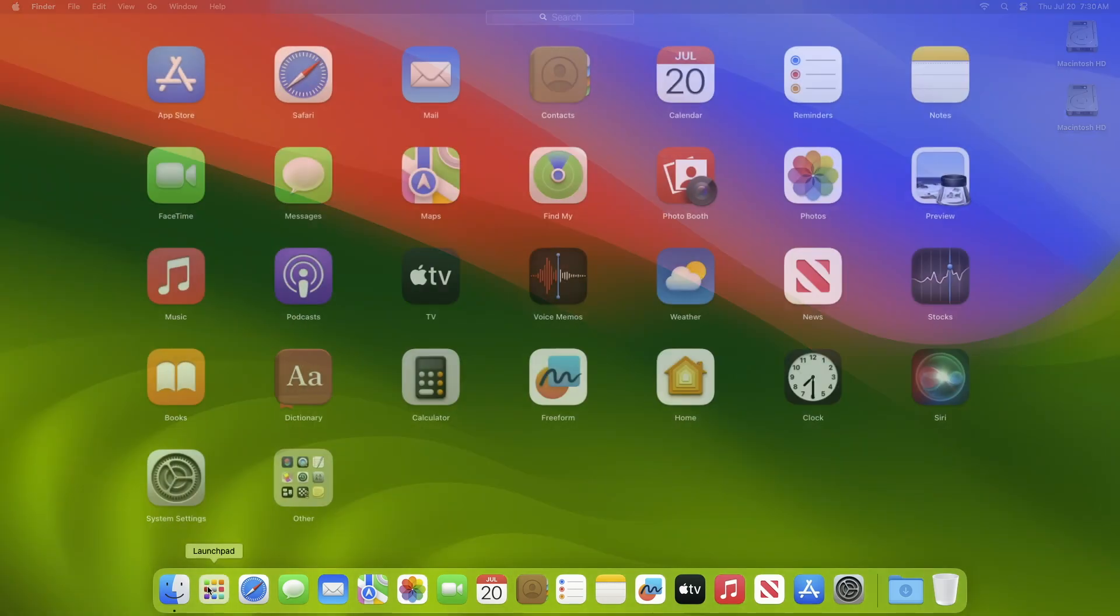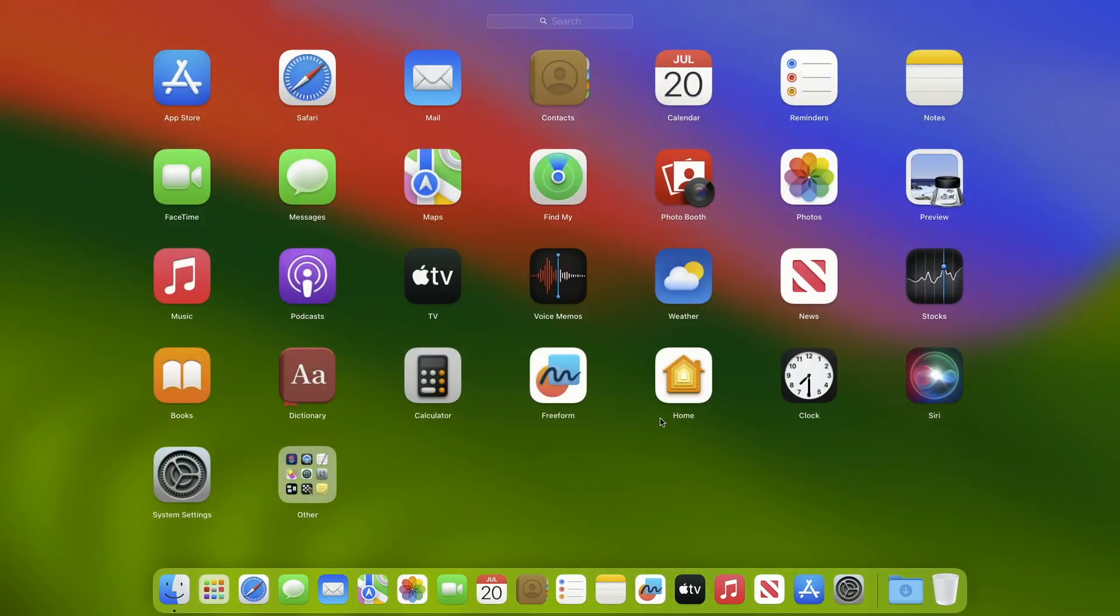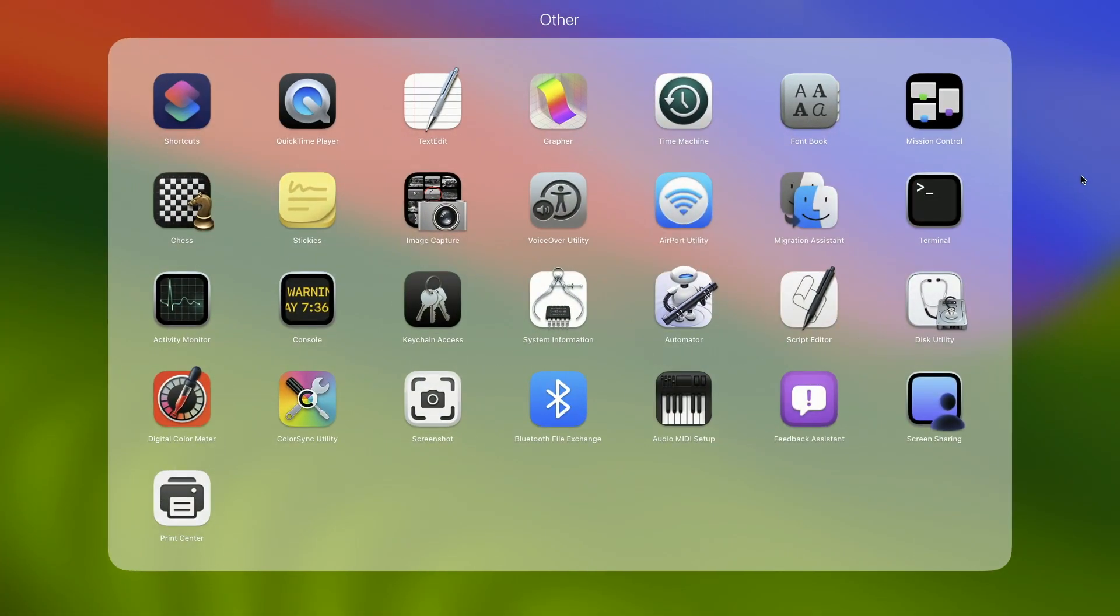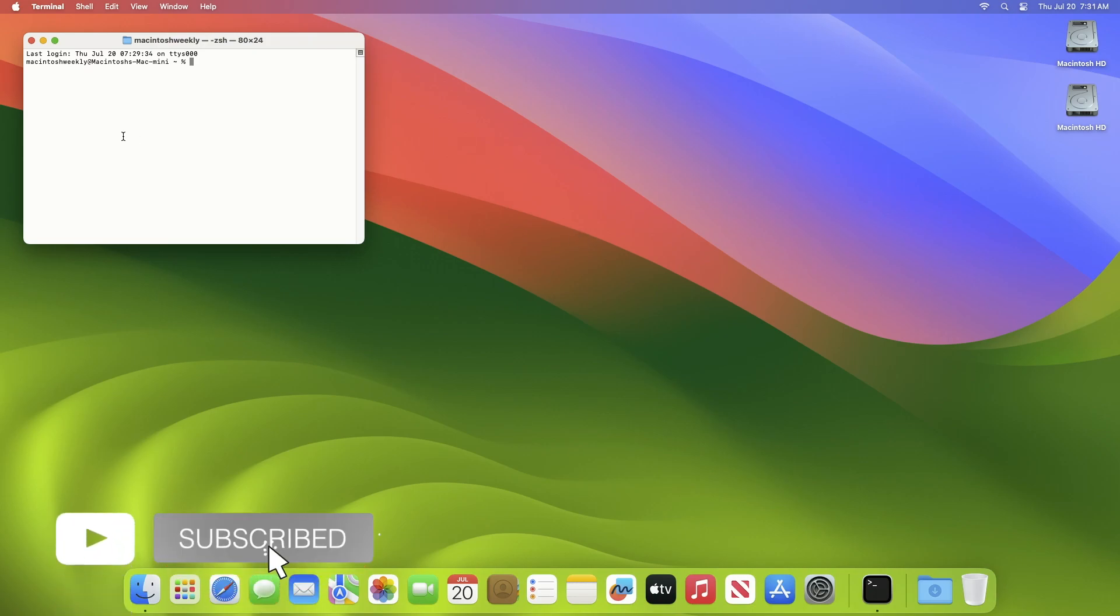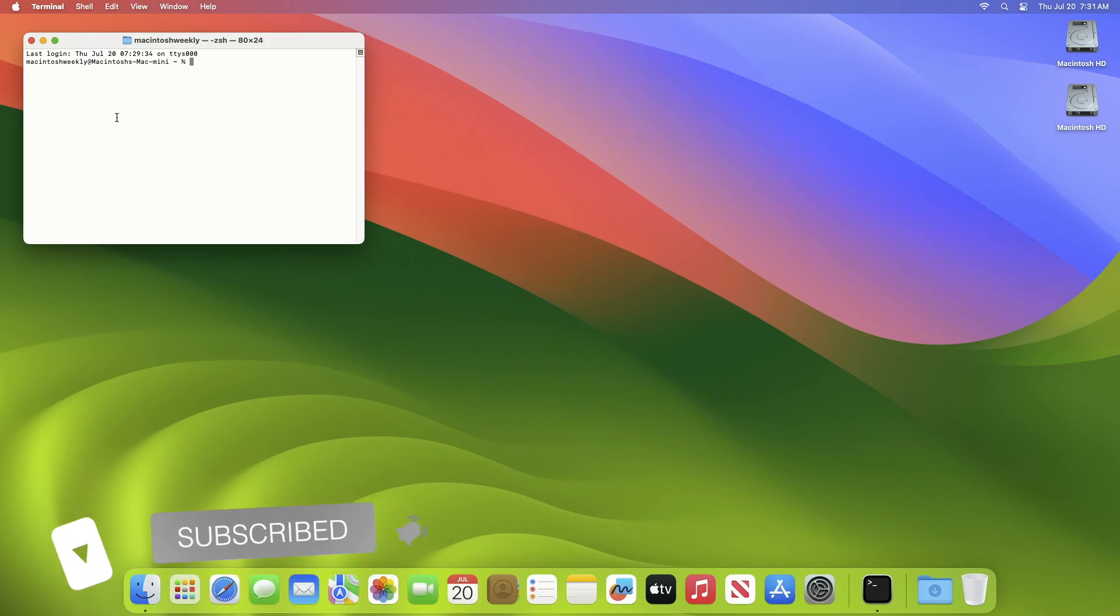Hey guys, welcome to Macintosh Weekly. Today in this video I'm going to show how to make the terminal transparent on macOS. If you're new to the channel, make sure to subscribe. Now let's begin.